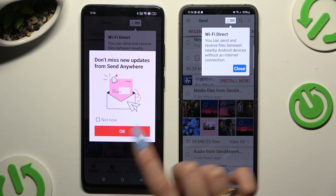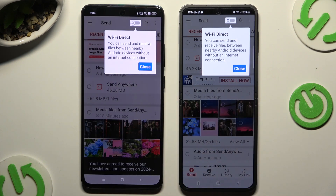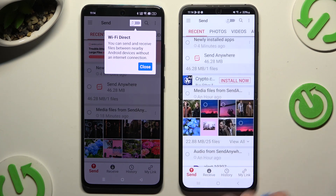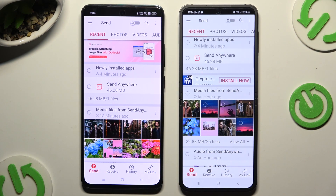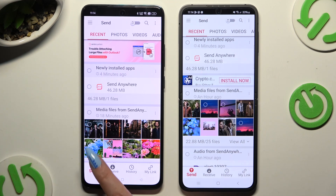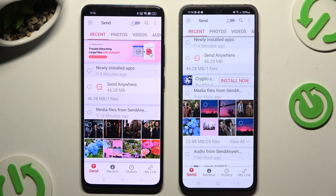In the window about new updates, you can tap on Not Now or close it right away by hitting OK. Then tap on your device's display and select Send at the bottom left corner on the Android device, and Receive on the Samsung.